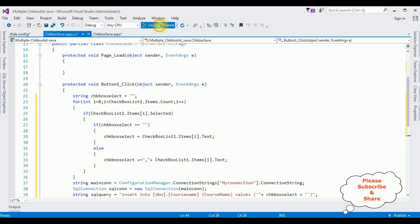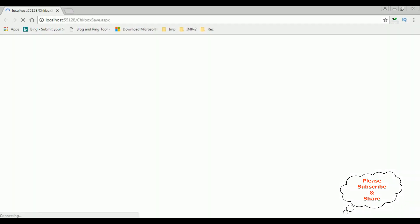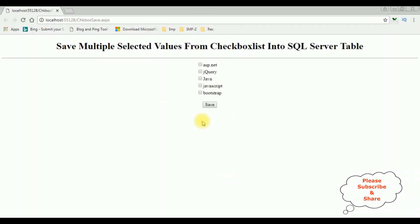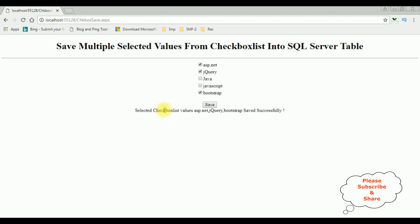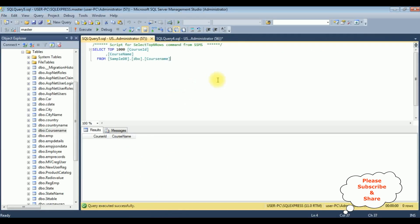It's time to check the results in the browser — Google Chrome. Here we got the final output with the CheckBoxList and Button control. I'm selecting course names jQuery, Bootstrap, and ASP.NET — three checkboxes selected. Click Save. We got a message: selected checkbox list values ASP.NET, jQuery, Bootstrap saved successfully. Checking the database table by executing the SELECT statement — here we see the course name column contains ASP.NET, jQuery, and Bootstrap.